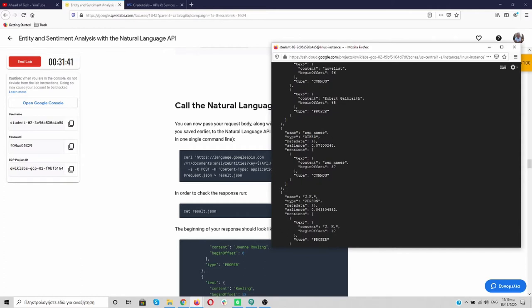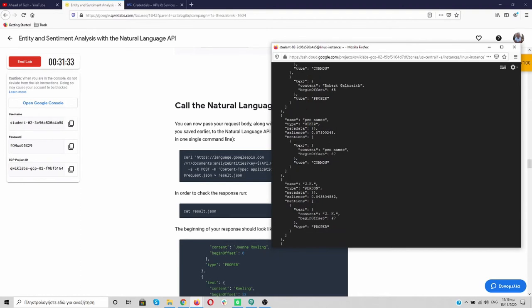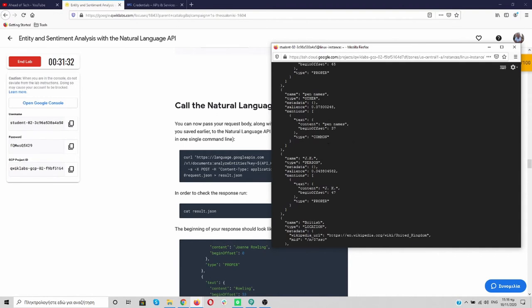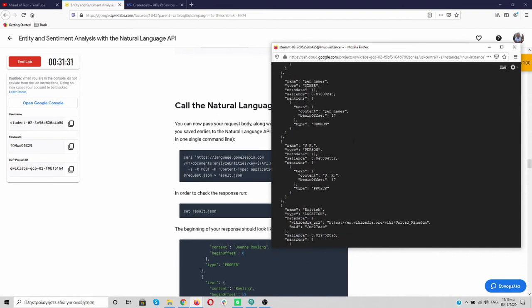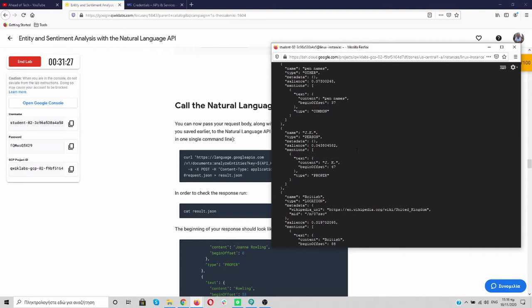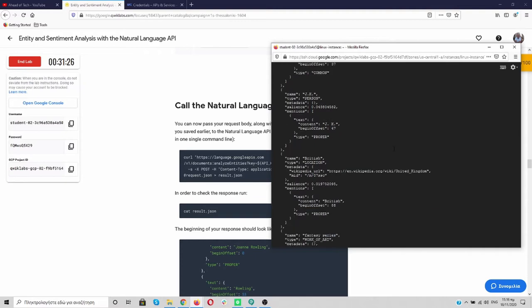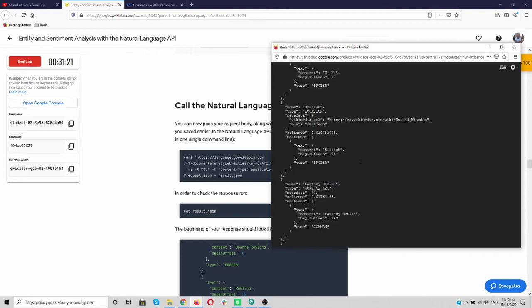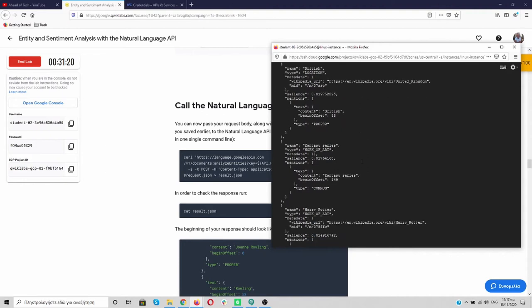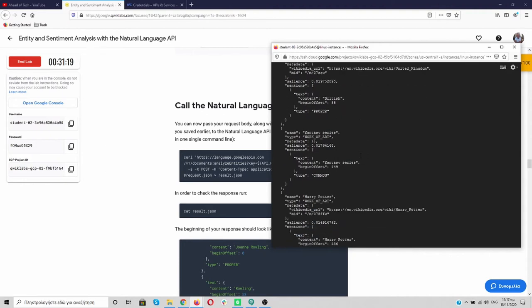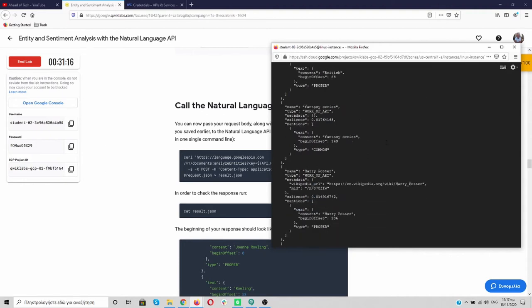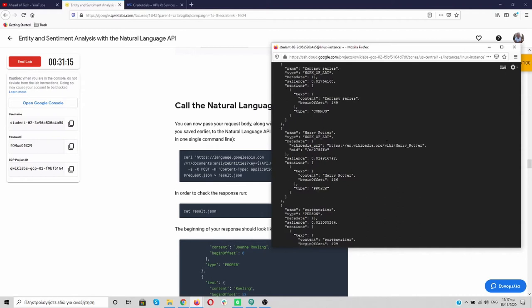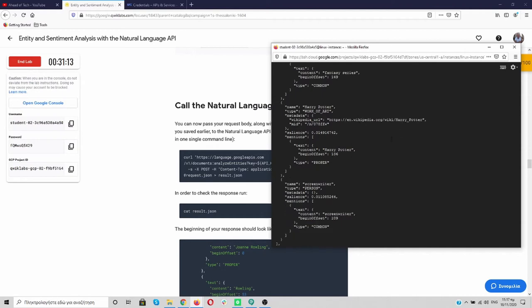So we have pen names. And this is the percentage of what's going on. And how sure it is. JK, that it is a person. British. It's a location. Fata series. It's a work of art. Harry Porter. Work of art.